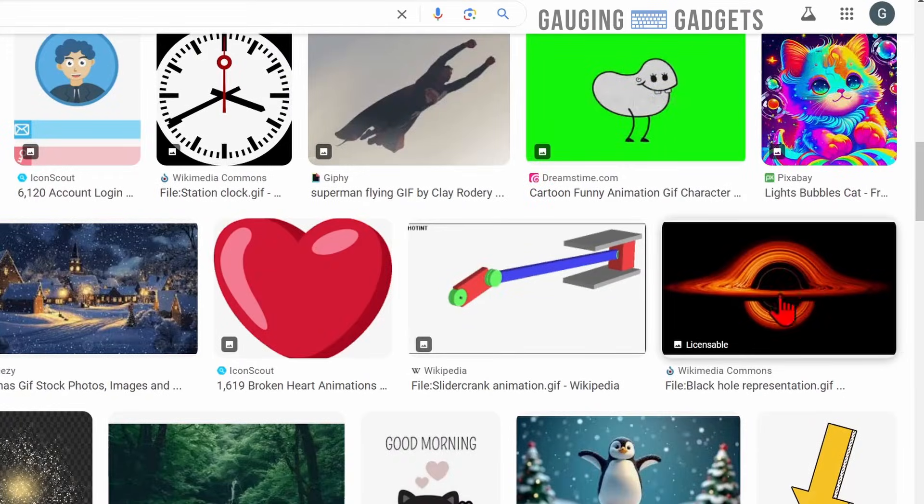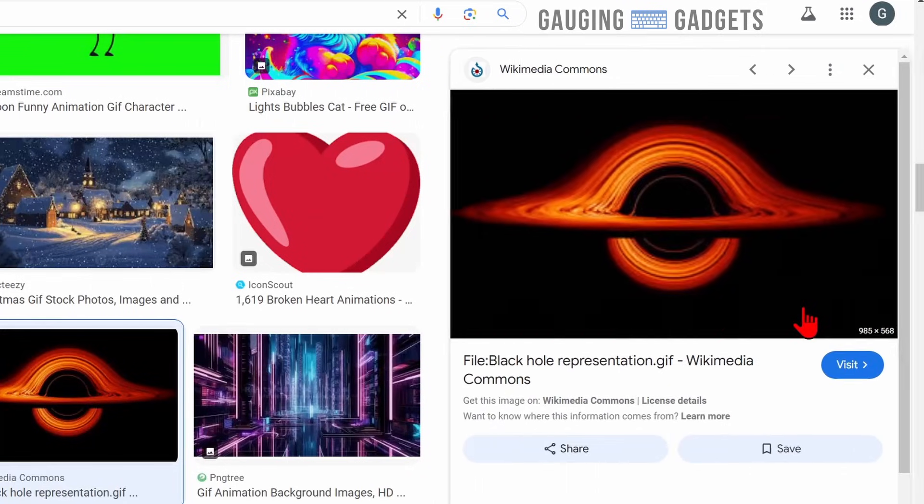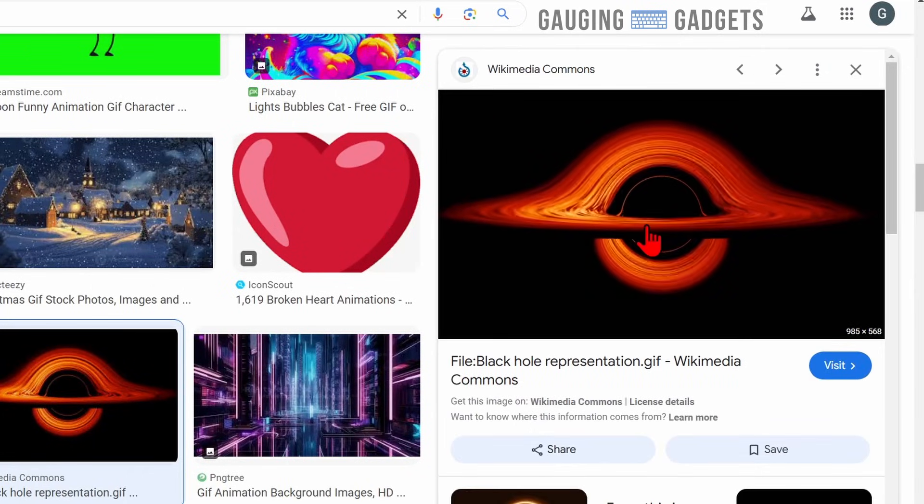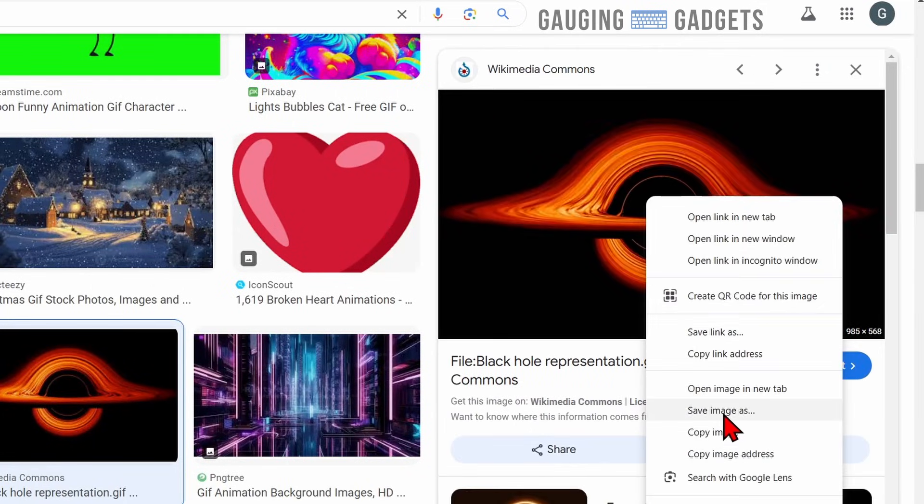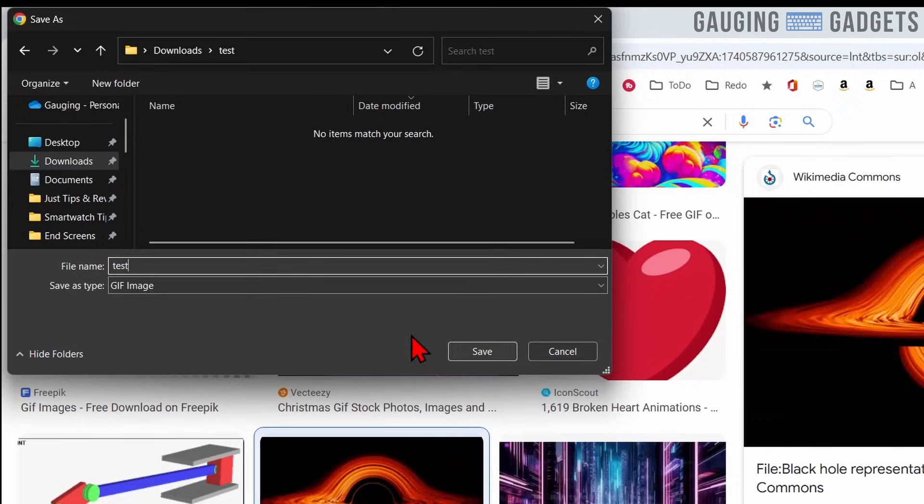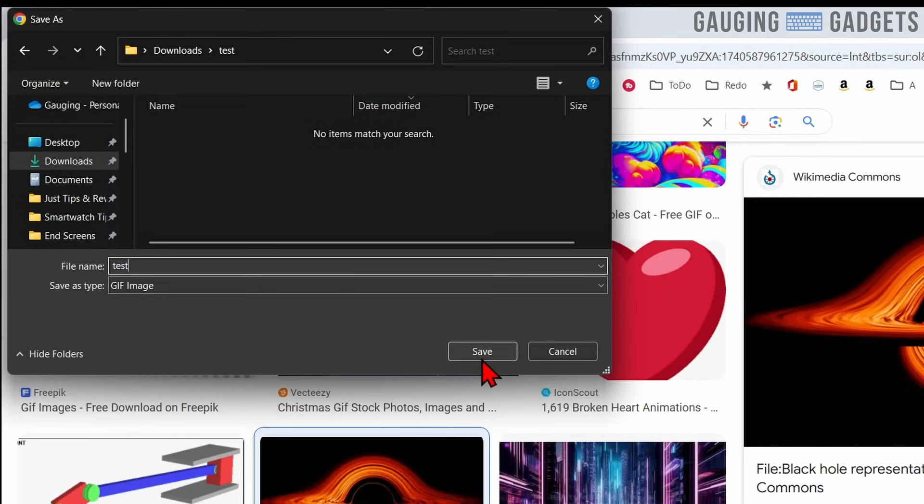Once you find the GIF you want to use as your background, select it and then just right-click it and select save image as. Then just give it a name and save that GIF to your computer.